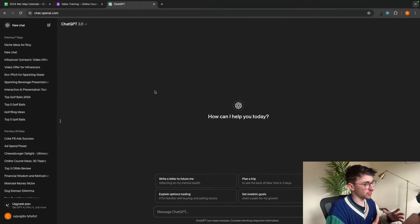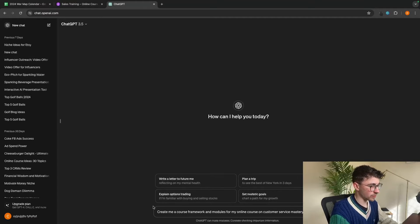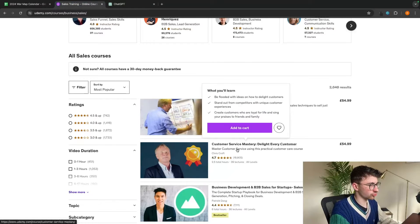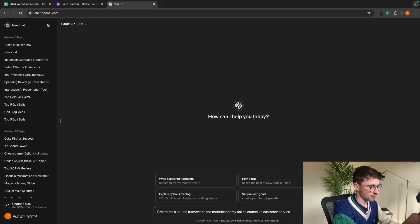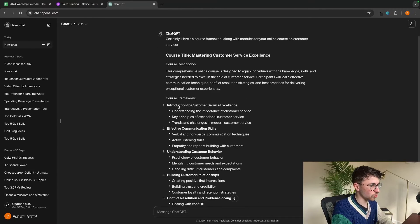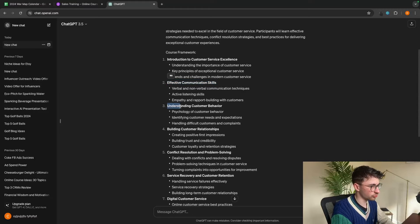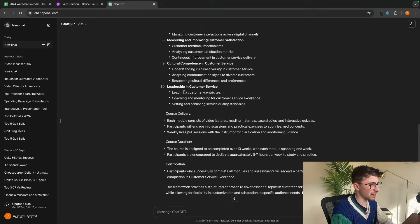Now that we have our niche, we want to use AI to script out the course and give us the modules and frameworks we'll be creating around. The best AI model I've found for this is ChatGPT — it's completely free and I'll leave a link in the description. At the bottom where it says 'message ChatGPT,' we say 'create me a course framework and modules for my online course on customer service mastery.' ChatGPT then gives us an entire framework with 10 modules: introduction to customer service excellence, effective communication skills, understanding customer behavior, and so on.